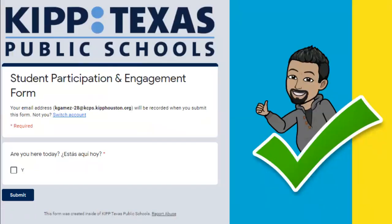This will take you back to the participation and engagement form. Once that's done, double-check that this is the right email. Now that we have the right one, we're ready to move forward.